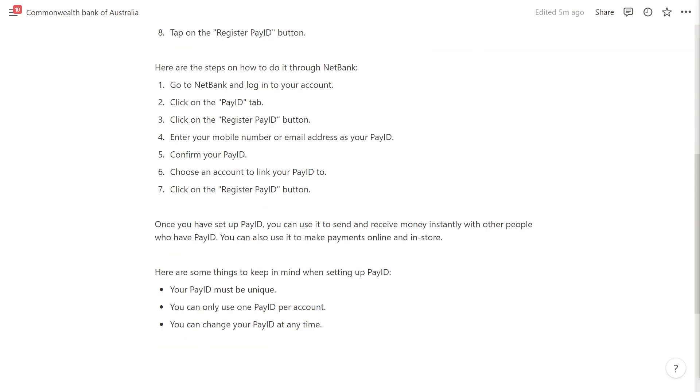Here are the steps on how to do it through NetBank. Go to NetBank and log into your account, then click on the PayID button.